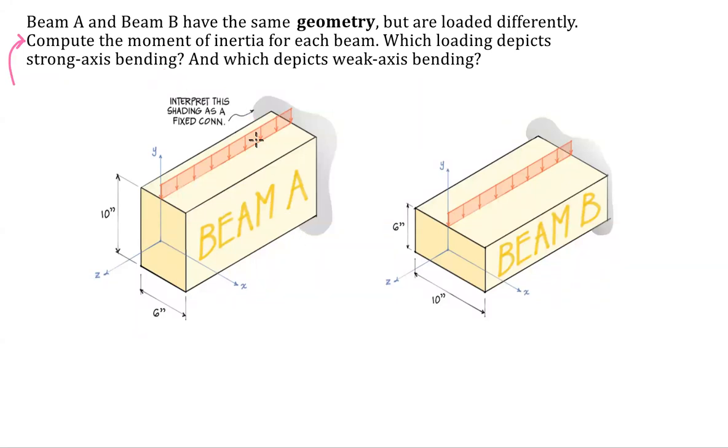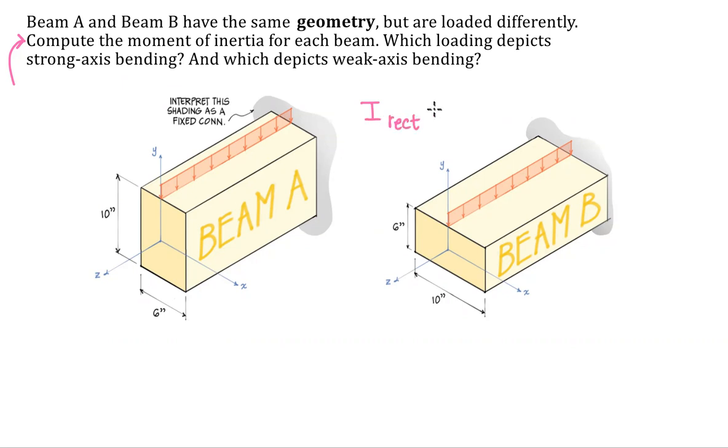I made a little CAD model of this problem because on one hand, it's pretty simple and straightforward. We know that the formula for the moment of inertia of a rectangle is simply BH cubed over 12.